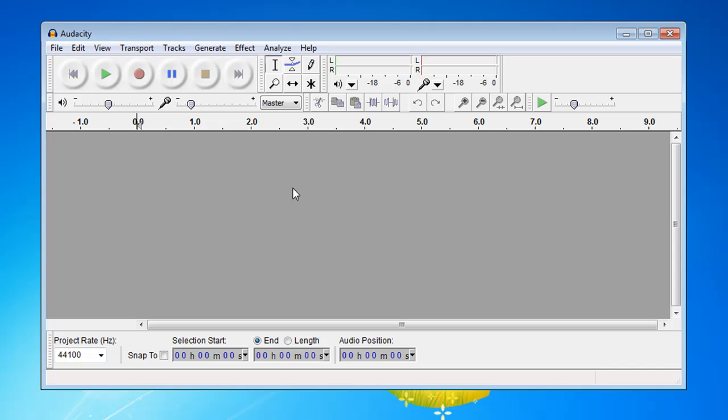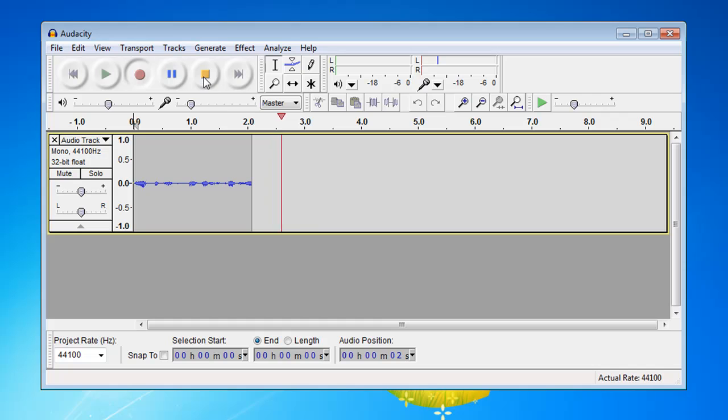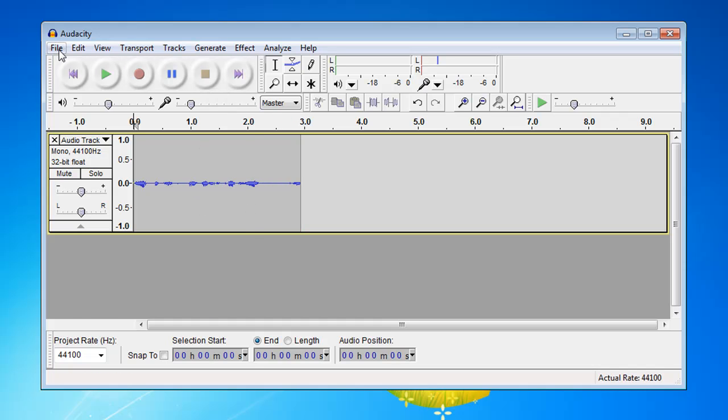Well, actually I'm going to have to record something. So let's go ahead and do that. Click the record button here. And let me stop. So I have something to save now.